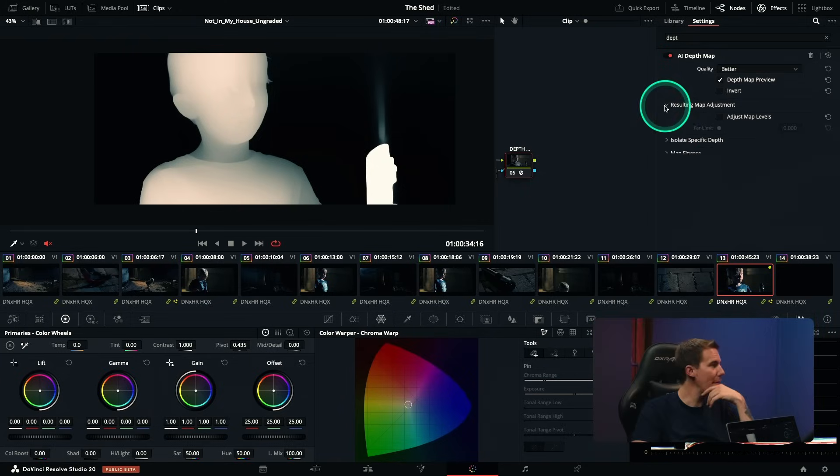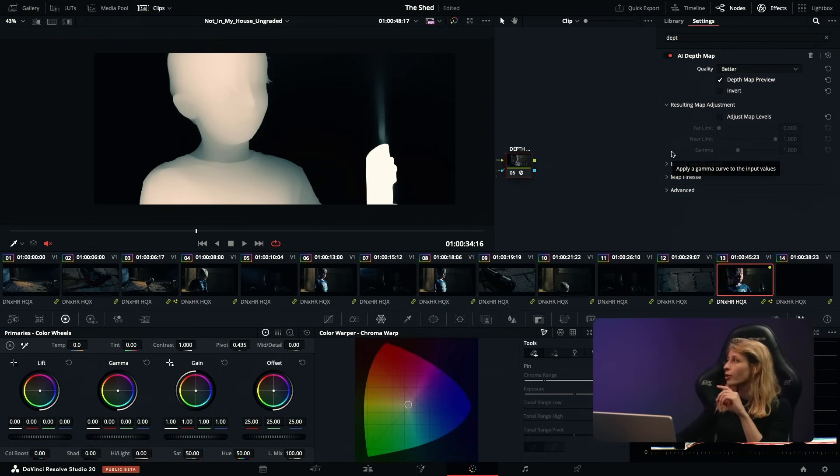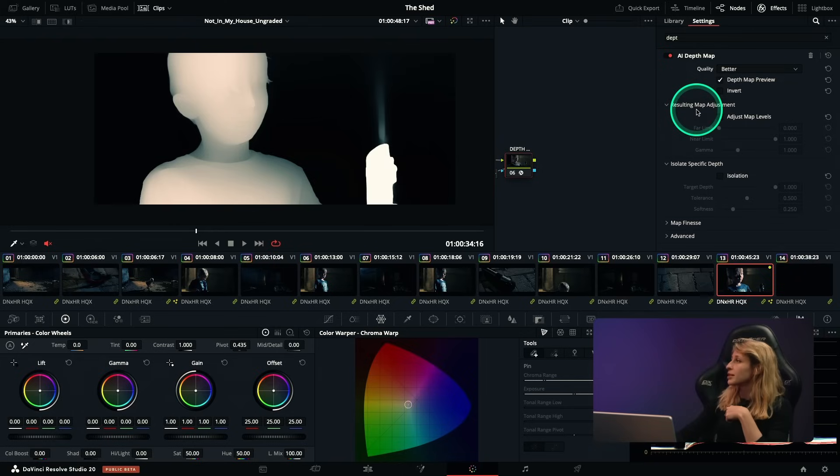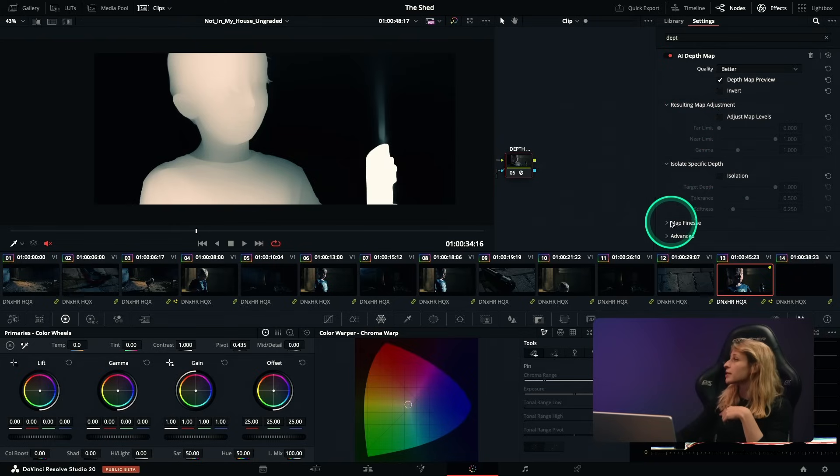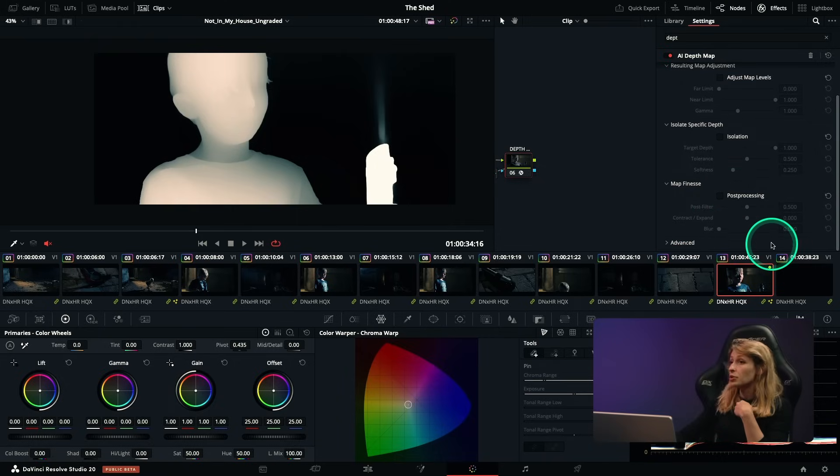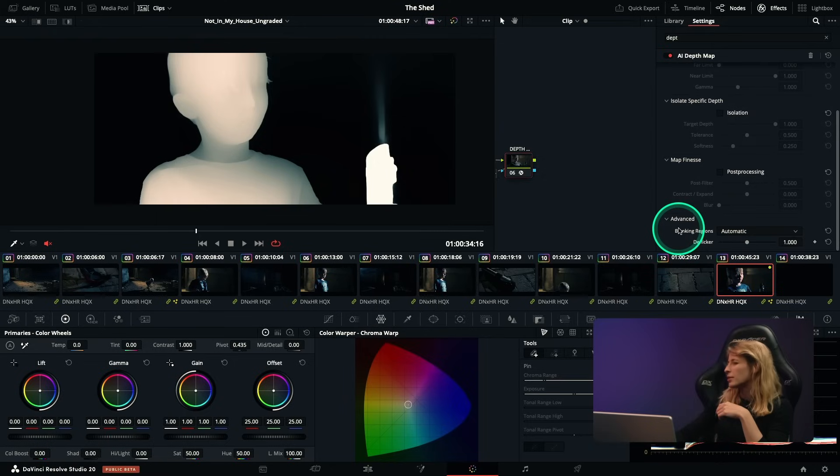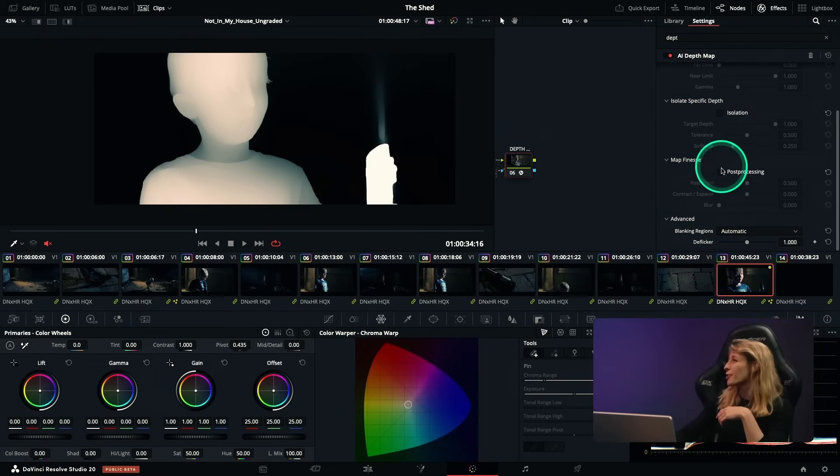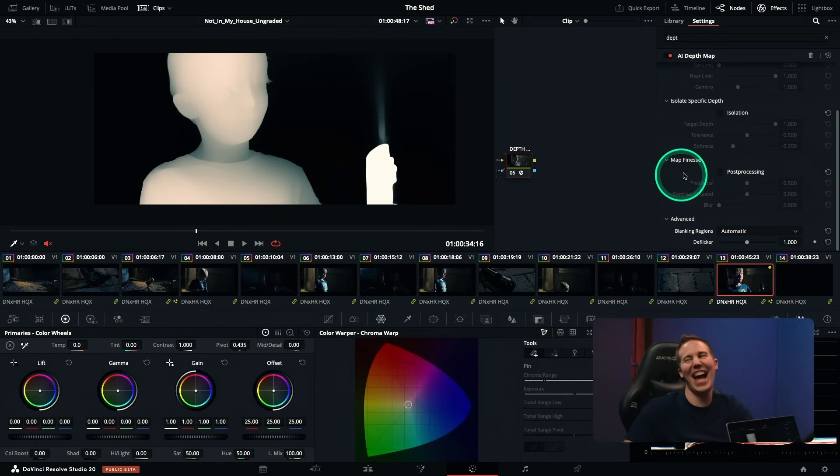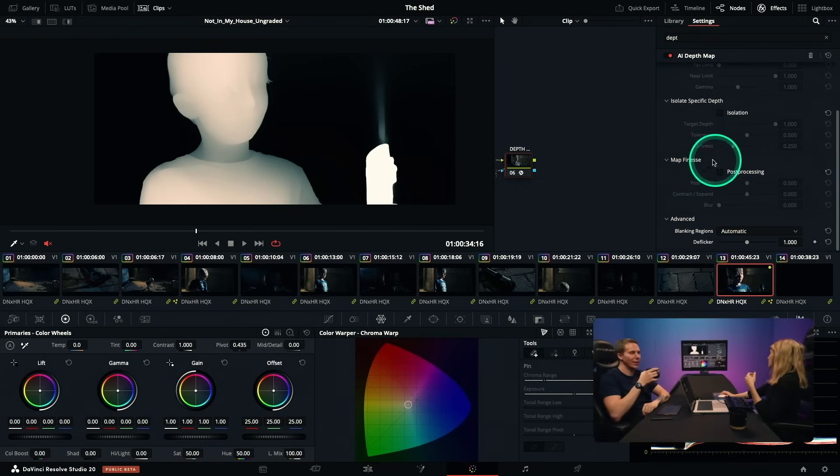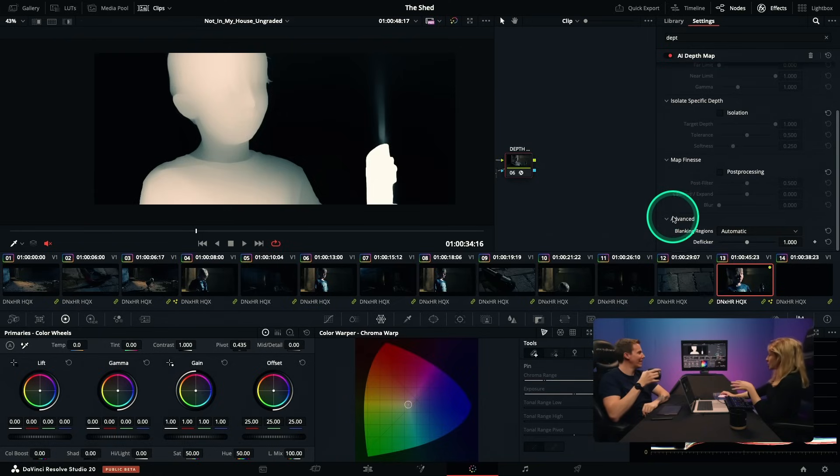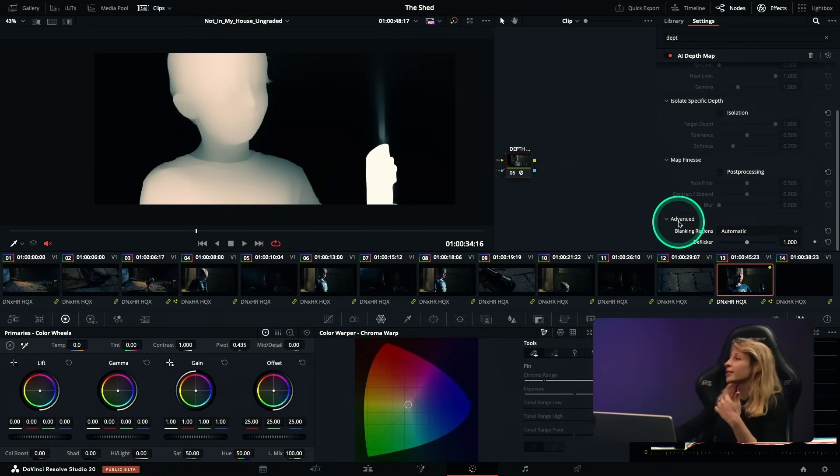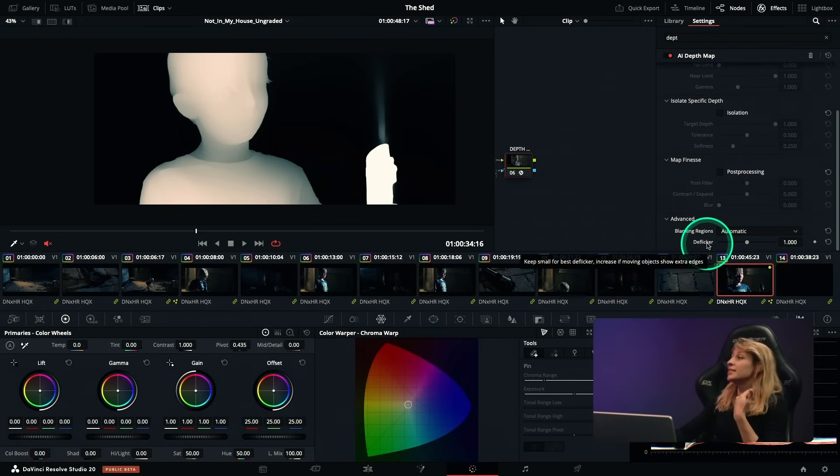That's a massive amount of detail. That's just so crazy. So compared to the first depth map, we have more menu that are here, especially I think before there was the resulting map adjustment and the isolate specific depth. But now we have the map finesse, which is great. Don't think it was there before. Or maybe. Maybe it was. But somebody in the comments would be like, actually it was. I'm sorry guys. I don't know that much, just chill.